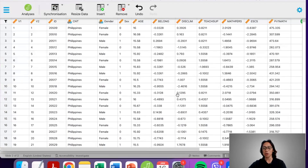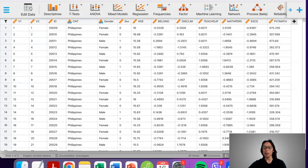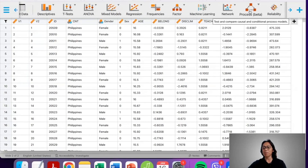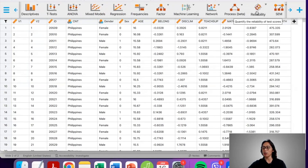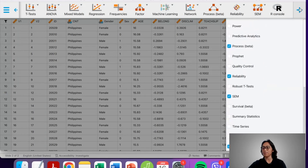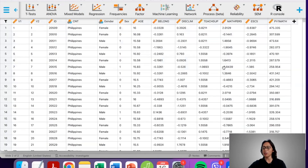JASP is an open source software you can download from the internet and install on your laptop or PC. You can run several types of analysis including descriptives, t-test, ANOVA, mixed model, regressions, frequency tables or chi-square, factor analysis, machine learning, network analysis, PROCESS — which we will use — reliability, SEM, and a number of other modules. Specifically for this analysis, we will use the PROCESS module.